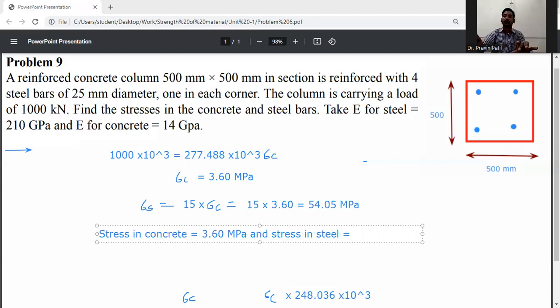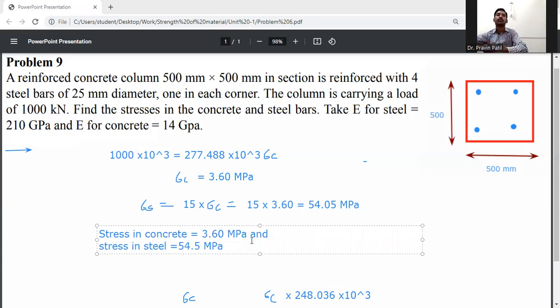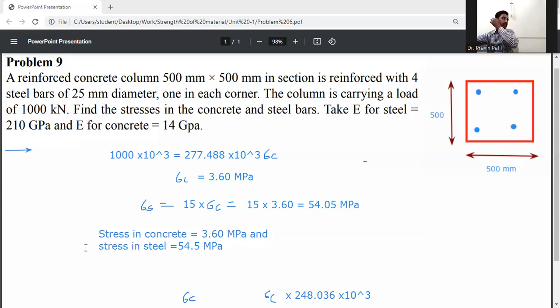Therefore, the stress in concrete is 3.60 MPa and the stress in steel is 54.05 MPa for the given reinforced concrete column.